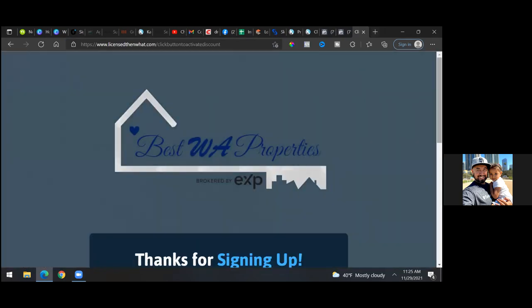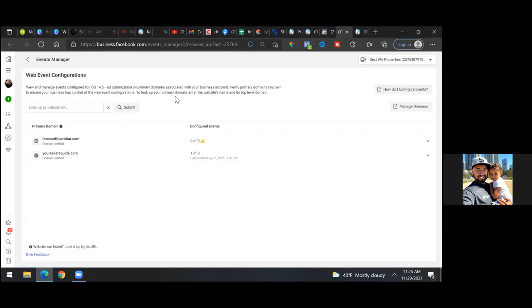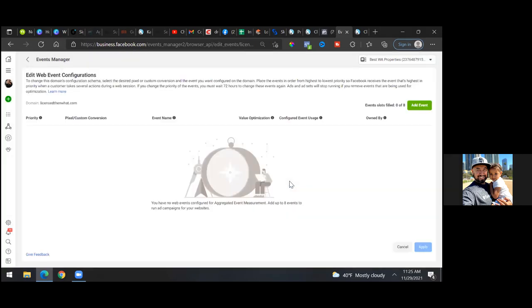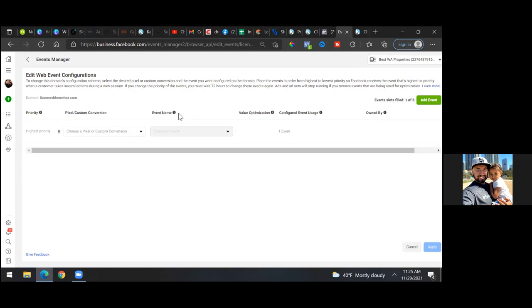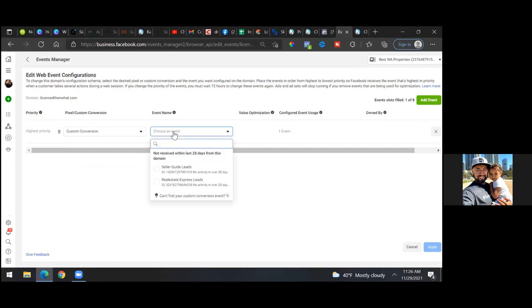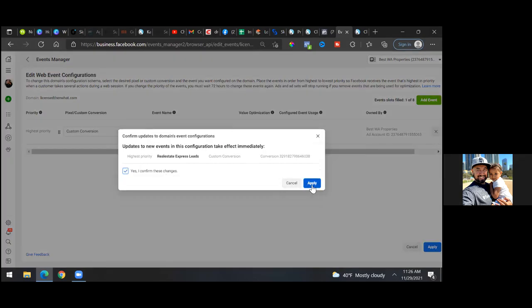Open it up as a live page — perfect. Now let's go back to the business settings, click on 'Licensed,' then go to 'Manage Events,' then 'Edit.' Click the green 'Add Event,' hit that drop-down to the left, select the pixel option, go to 'Custom Conversion,' and you should see 'Real Estate Express Leads' there. Click 'Apply,' confirm, and apply.